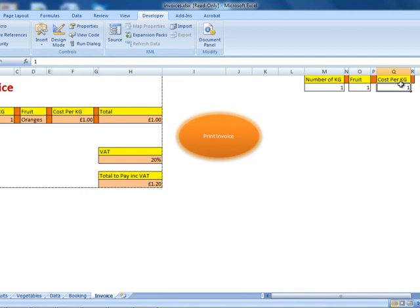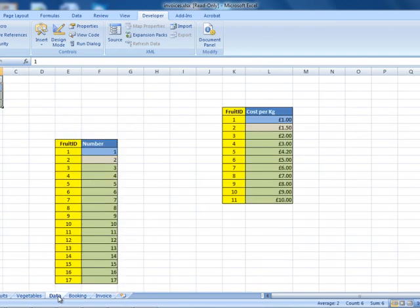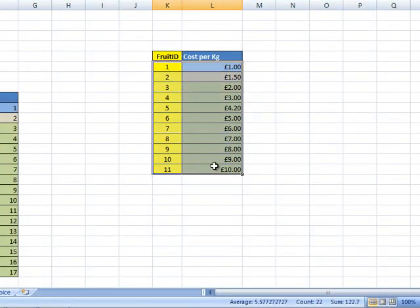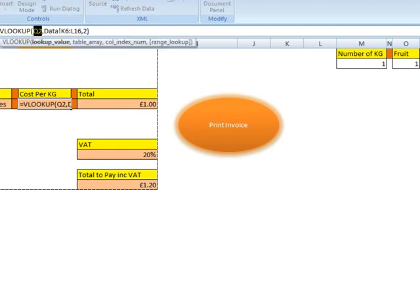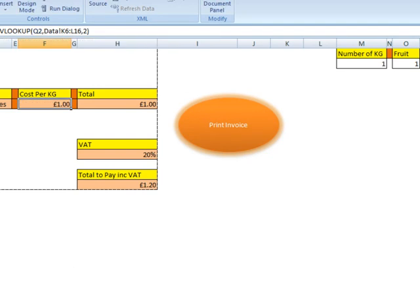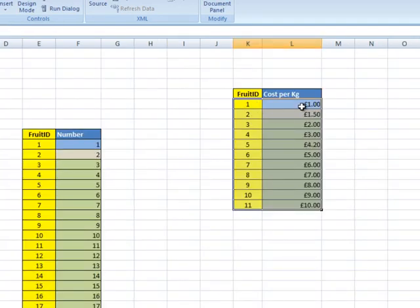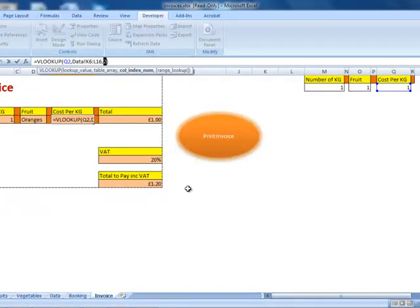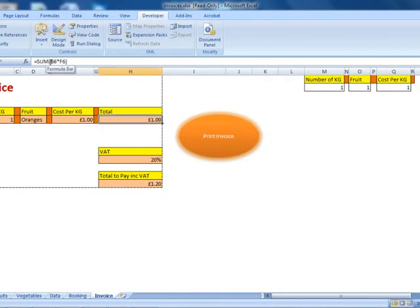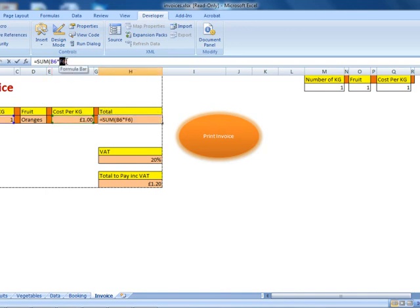The same will go for the cost per kilogram. Going back to our data — here's the cost per kilogram. Let's go back to the invoice. The first column we're looking at is Q2. The data is stored within our data worksheet, and again we're looking for the second column. Here we create a simple calculation to multiply the number of kilograms the customer will buy times the cost per kilogram.